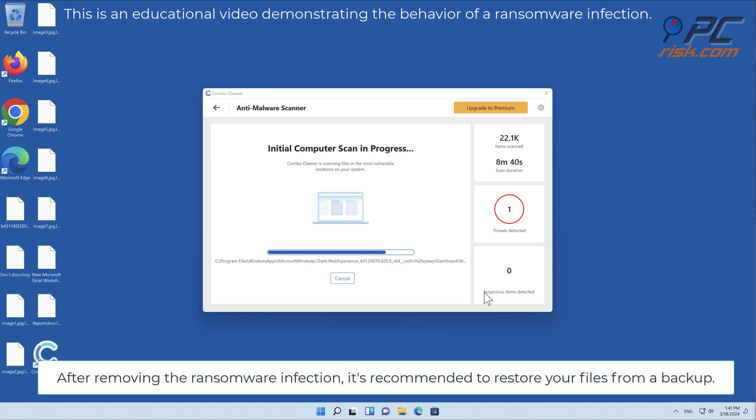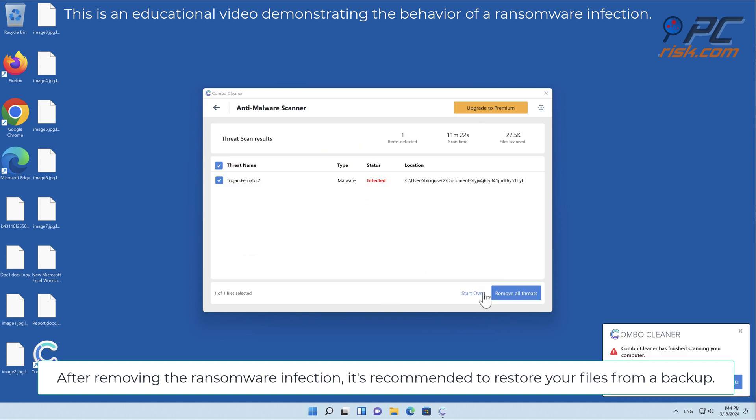After removing the ransomware infection, it's recommended to restore your files from a backup.